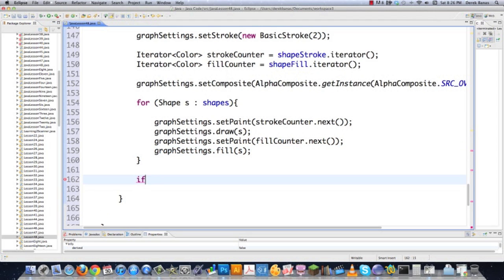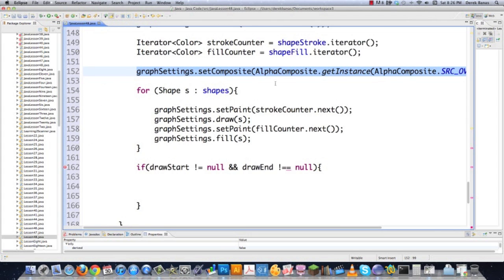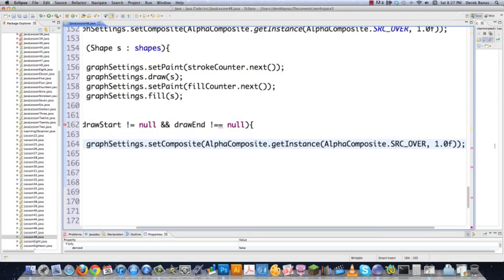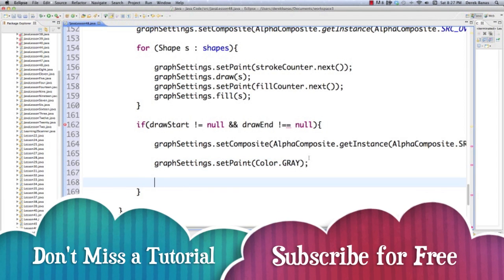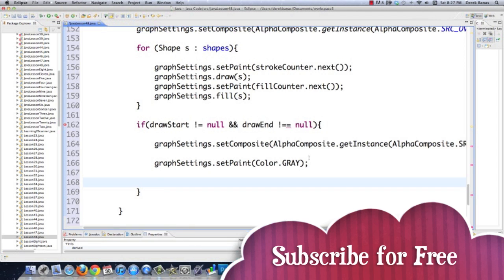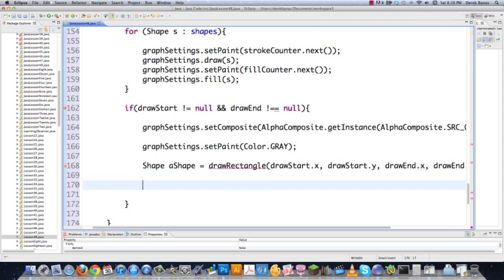After drawing all saved shapes, I draw a guide shape while the user is still dragging. I set the AlphaComposite to 0.4 for transparency so it looks semi-transparent and professional as a drawing guide. I set the paint to gray, then call drawRectangle with the current drawStart and drawEnd positions to show the rectangle outline as the user drags.